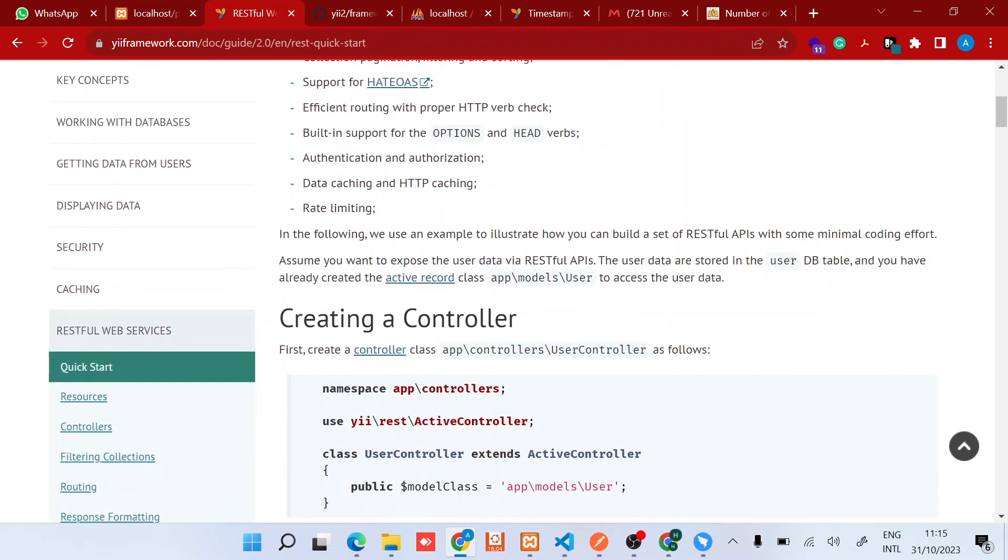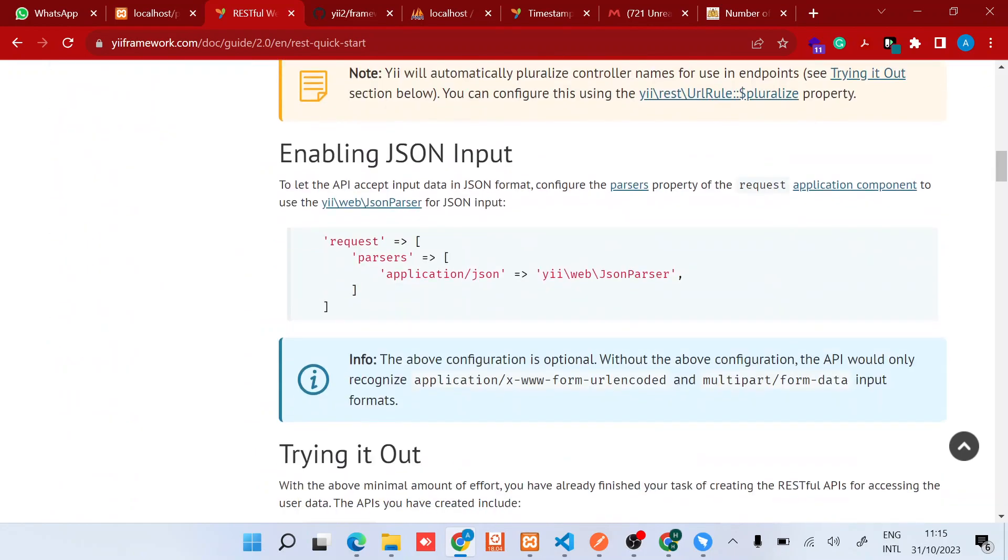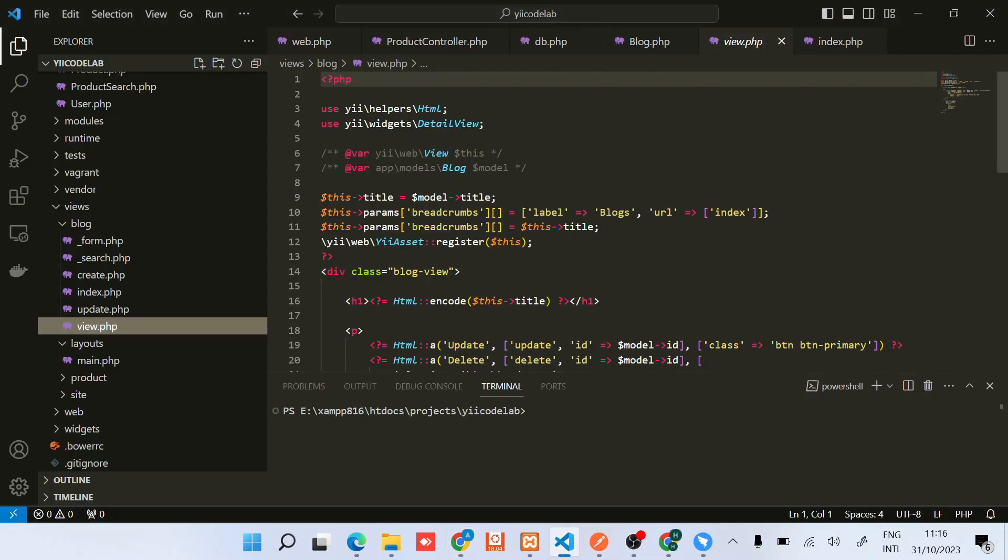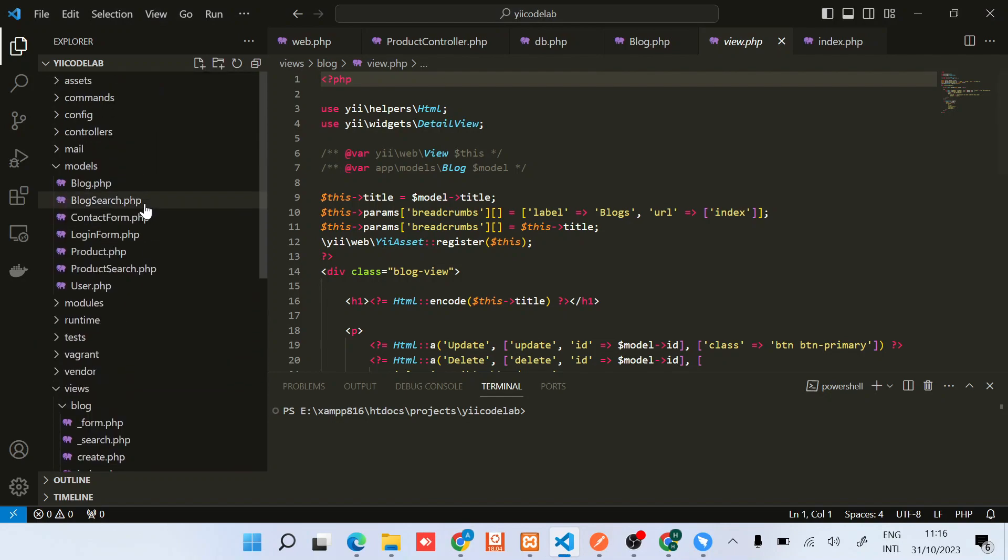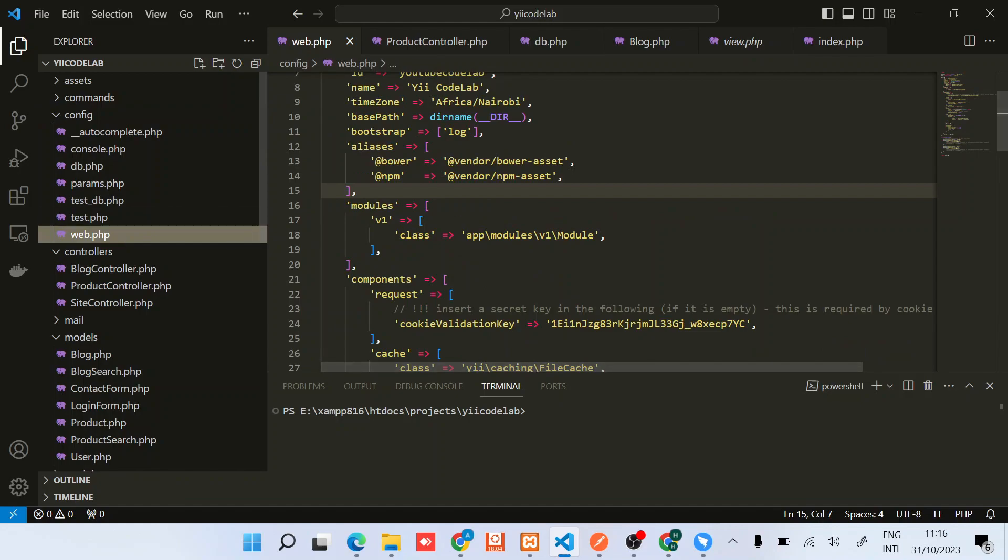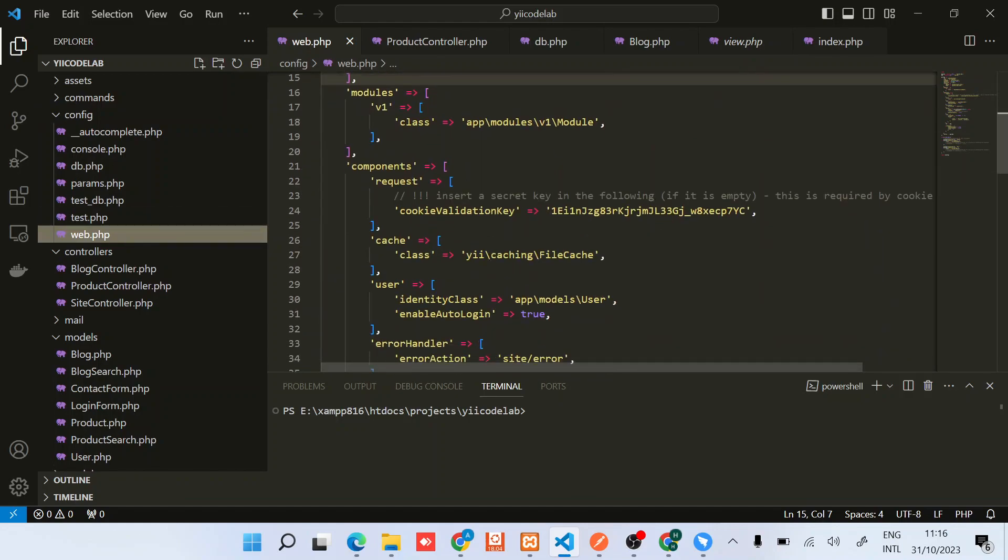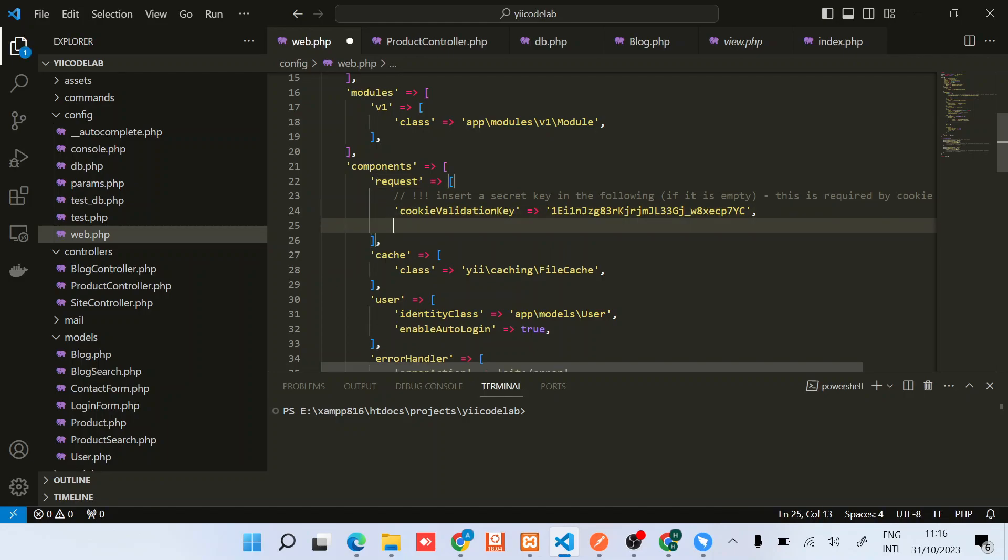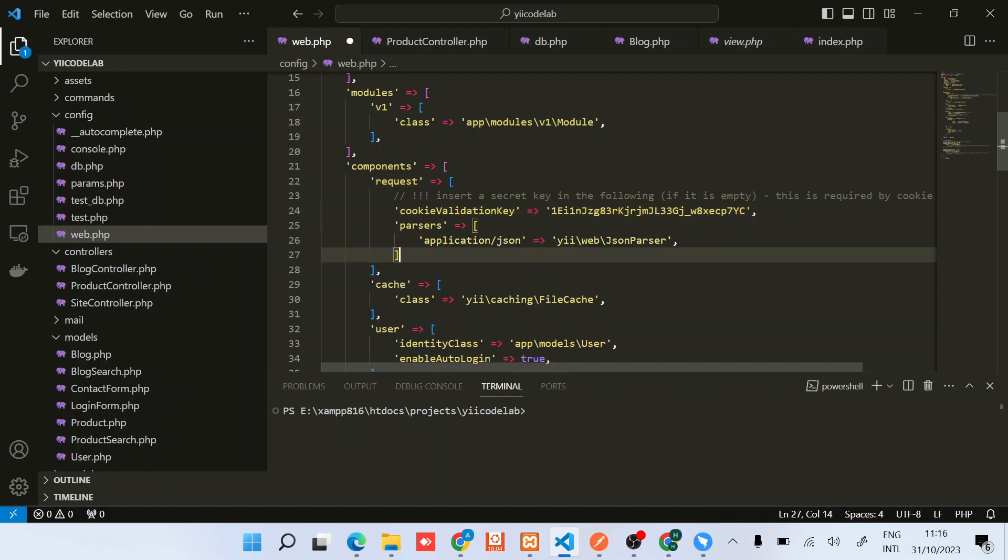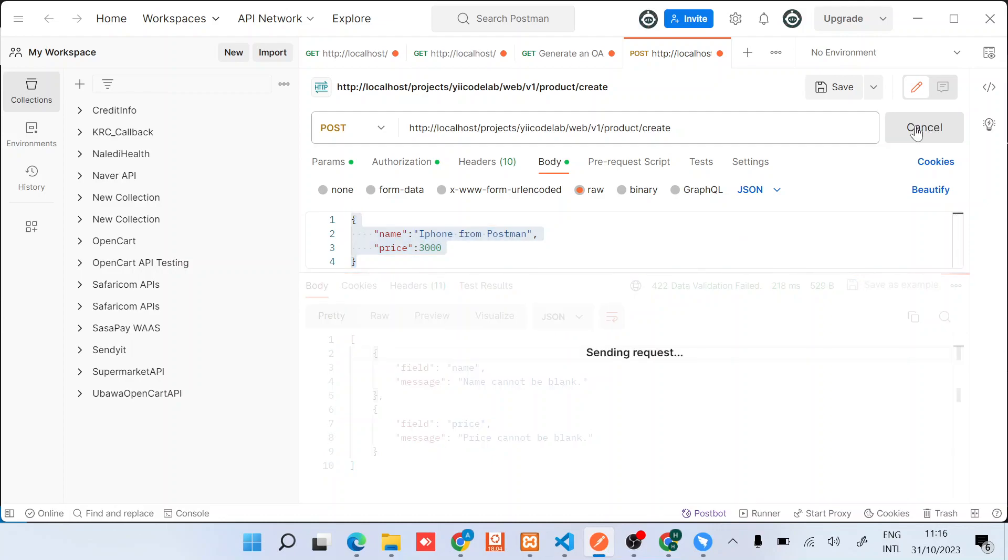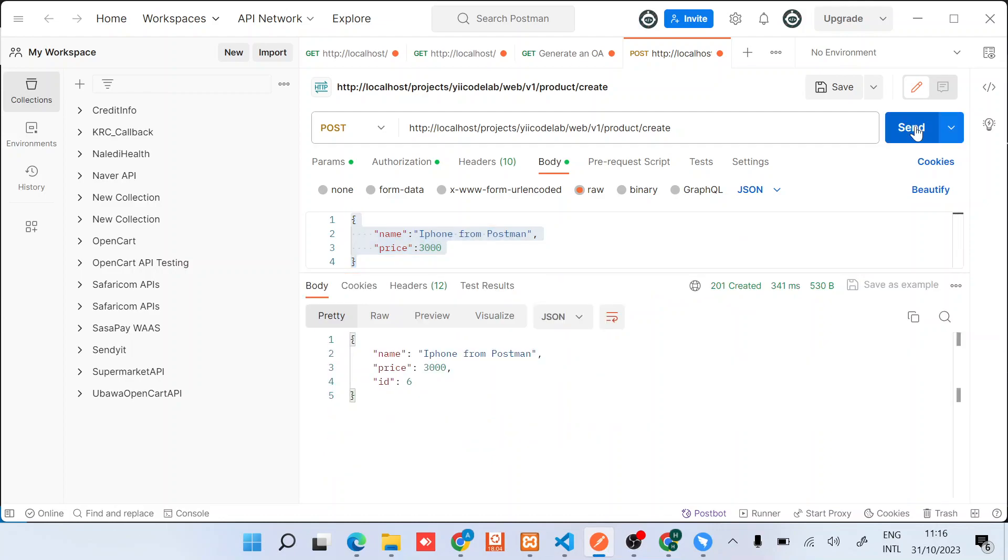So you need to enable this JSON input in your request component. I'll just copy the path and then back to our code editor, configs, web. Then I'll look for request component, then right below the cookie, I'll just add JSON parser. Good. So when I do that, we should now be able... you can see we have submitted the product by API endpoint and it has returned the ID of the product as six.